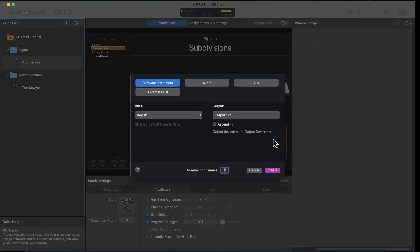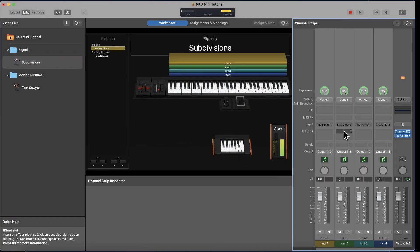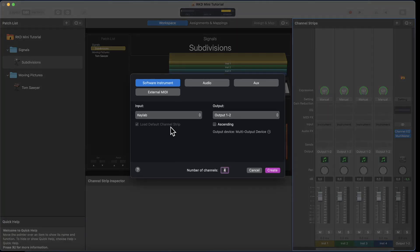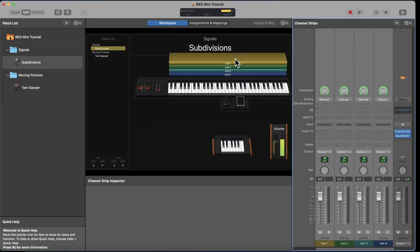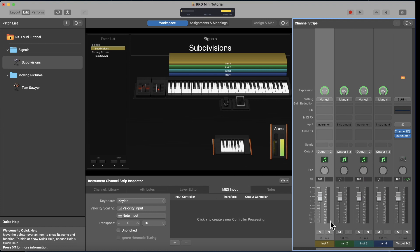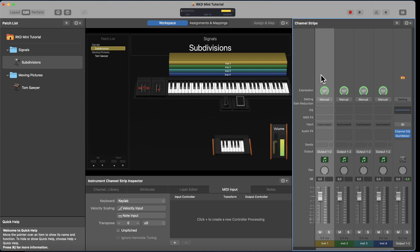Now we have two folders and two patches, but I don't have any channel strips yet. For Subdivisions I want four channel strips — just as a showcase. When you hit plus, the screen pops up and you can add audio channel strips, aux, external MIDI. You can type the number of channel strips you want, and here you choose which controller the channel strip is initially loaded onto.